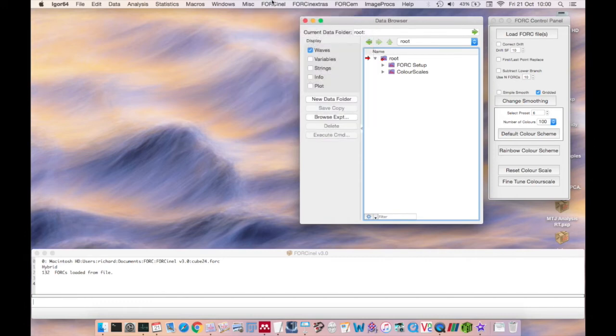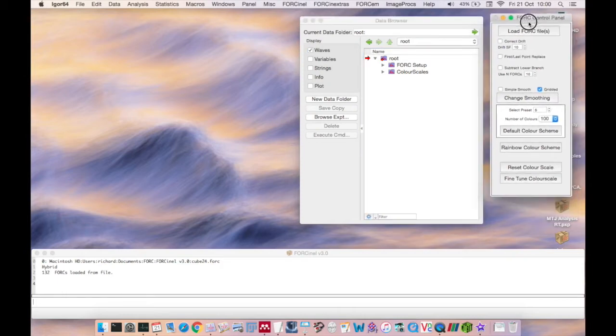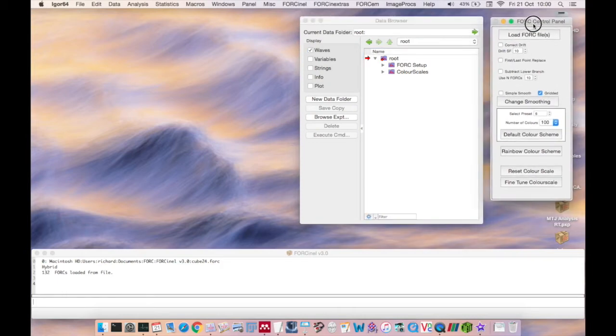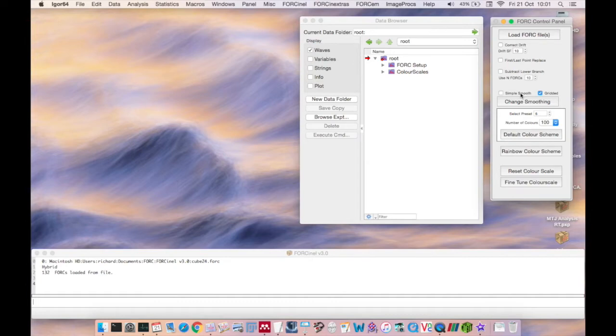Secondly there's the Fork Control Panel, which provides a means to control automatic data pre-treatment, such as drift correction and lower branch subtraction, that are applied whenever data is loaded. The Control Panel also provides access to key controls for smoothing and displaying fork diagrams.